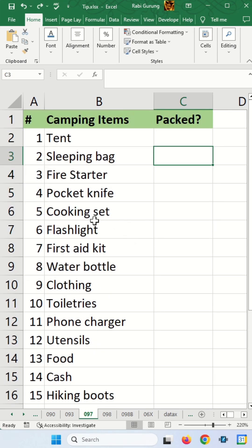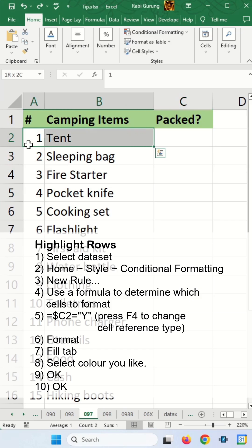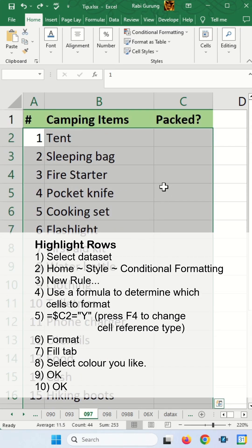The first thing you have to do is highlight the data set by clicking the first row, A2, press shift arrow right, right, and then press shift control down to highlight the whole data set.